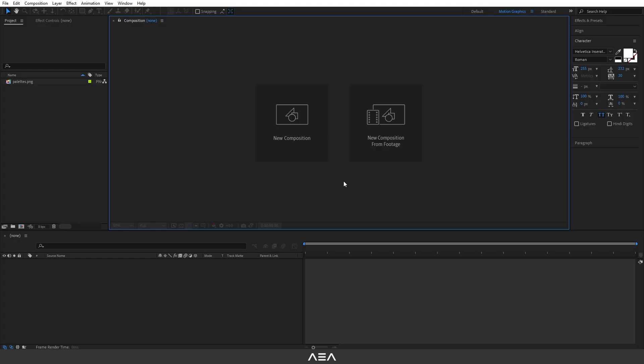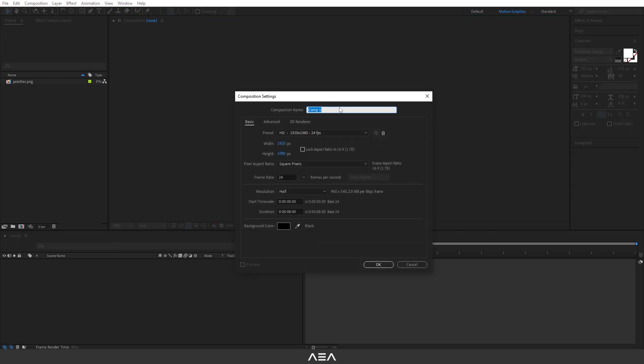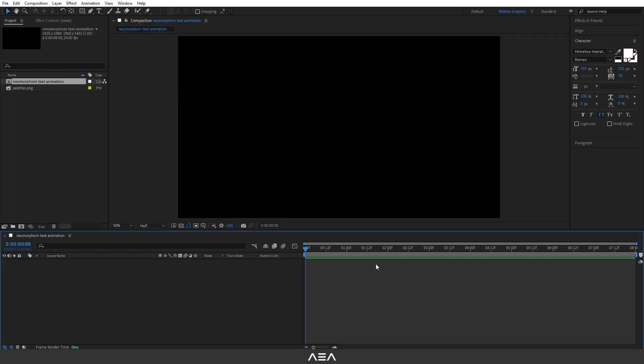Hey guys, I'm back with another tutorial. In this tutorial I will show you how to create this neumorphism text animation in After Effects. Without any further ado, let's get started. I'm gonna start with a new composition and I will call this 'Neumorphism Text Animation'. Let's go with full HD resolution and 24 frames per second, with an 8 second duration. Hit okay.